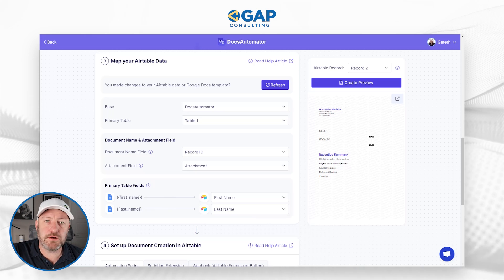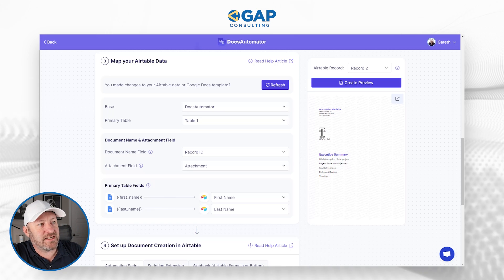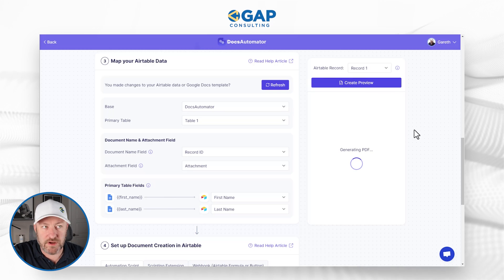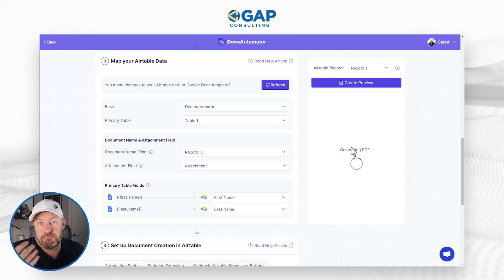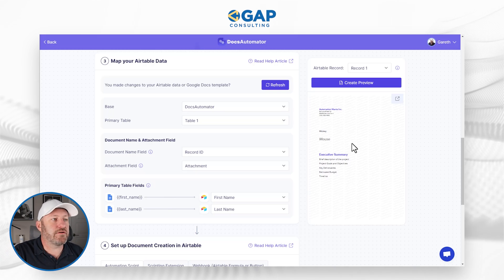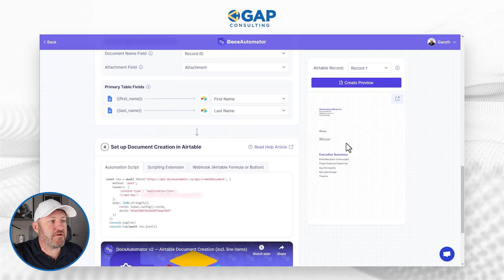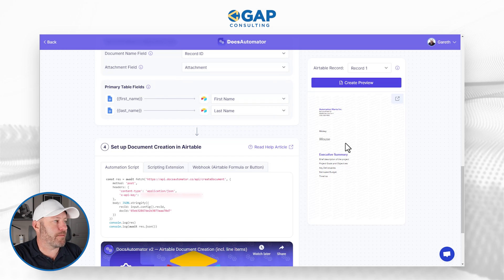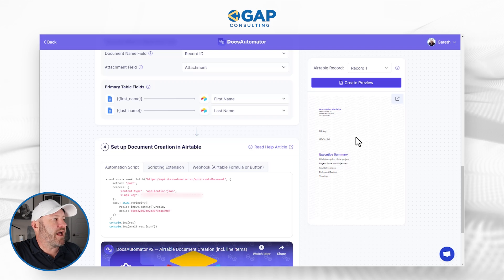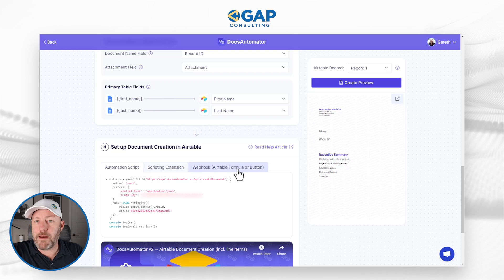Over on the side, we get a little preview of what our document is going to look like. For this particular case it's showing Mini Mouse — that's record two. I can change this to record one and generate a preview, and we'll see it updated for Mickey. This allows us to make sure we've mapped everything appropriately and that it all looks right. Once we're happy with this, it's time to put together our automation.